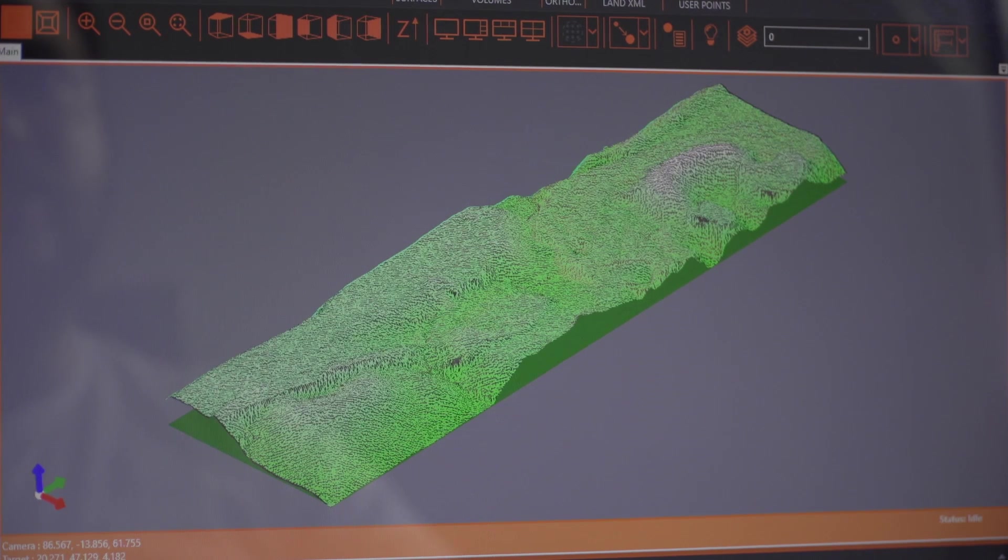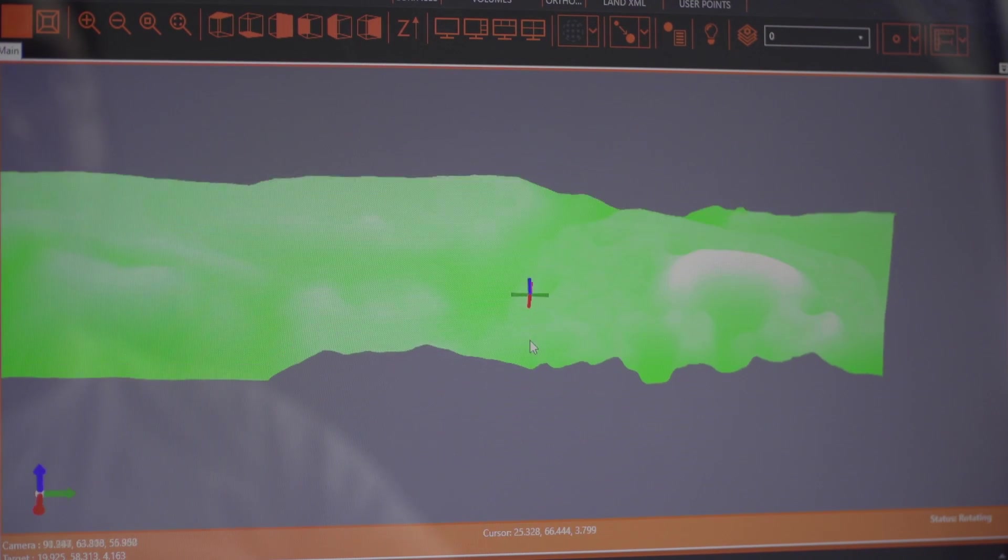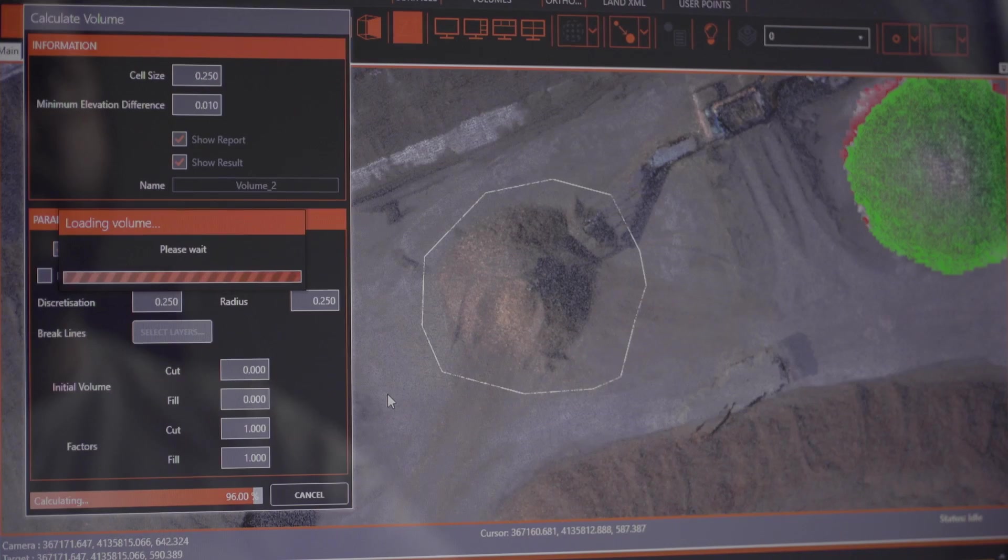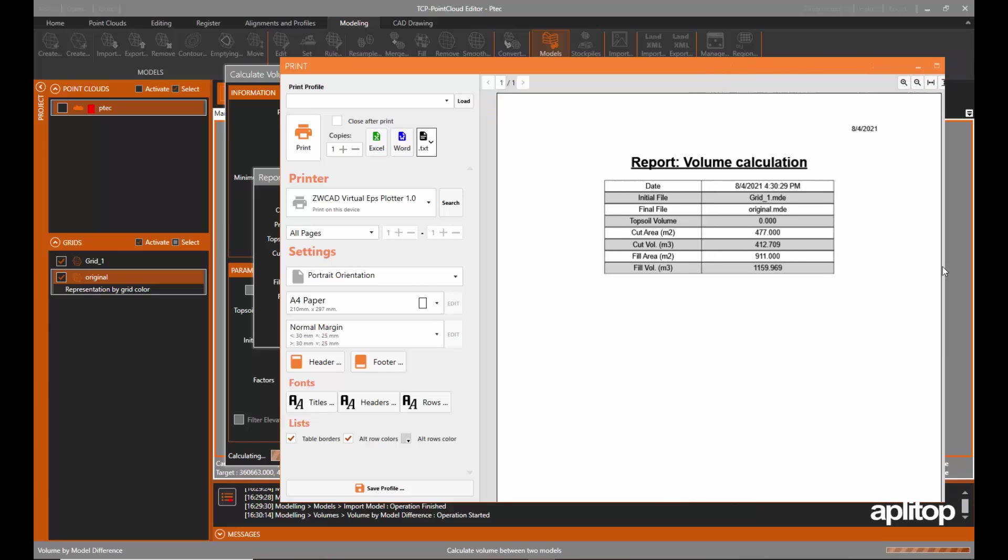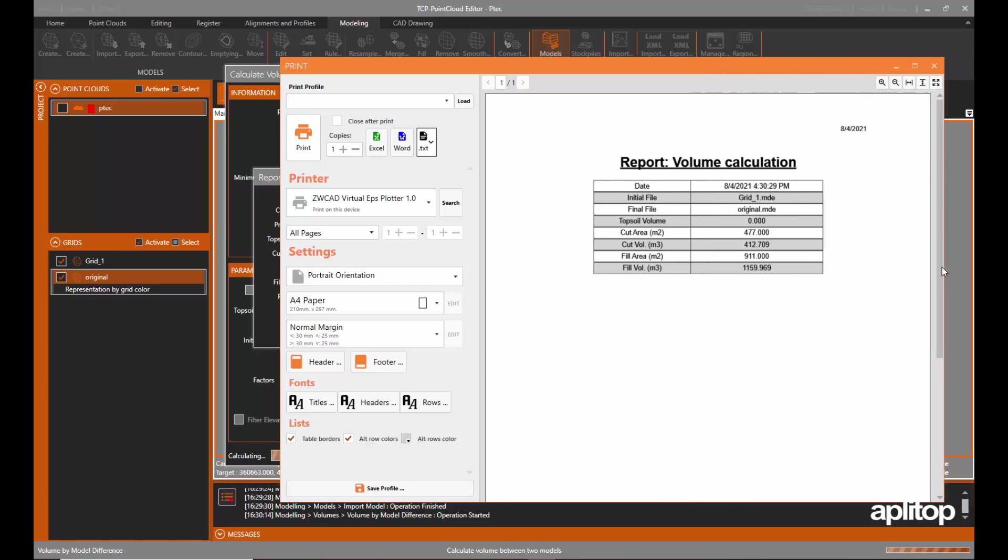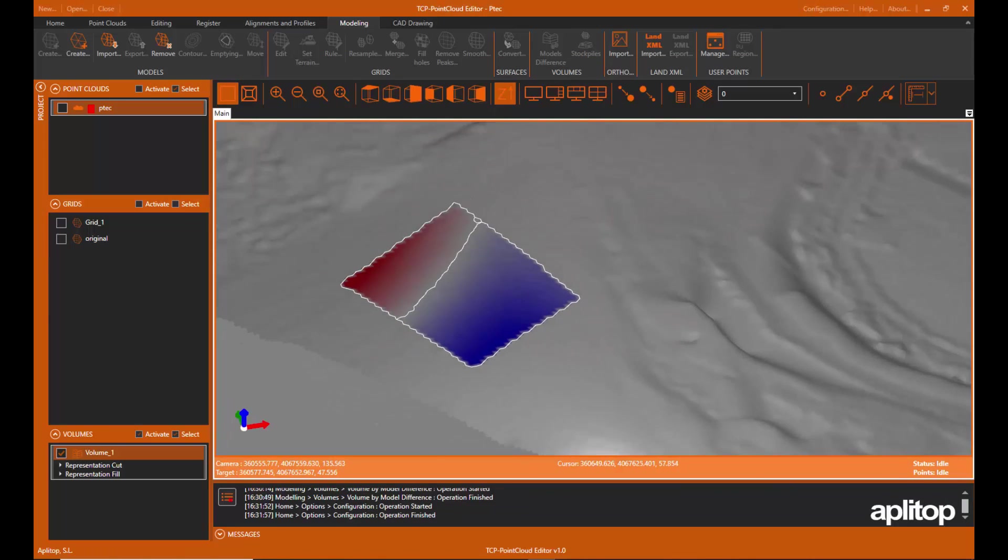Volumes of stockpiles defined by a polyline or layer can be quickly calculated, as well as cut and fill areas and volumes between models.